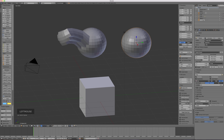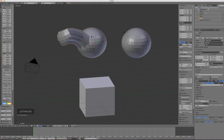You can rename objects by double-clicking on their name in the outliner and typing a new name.